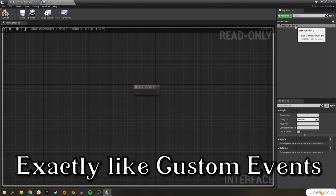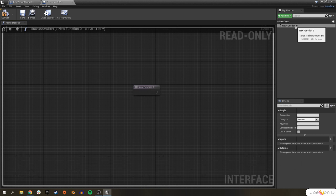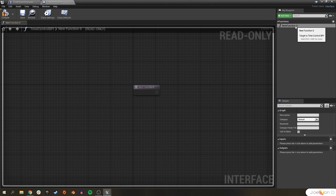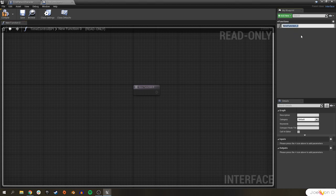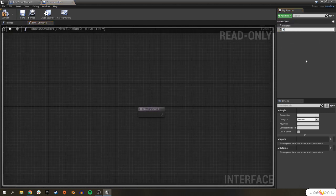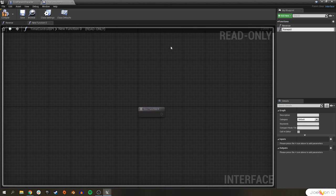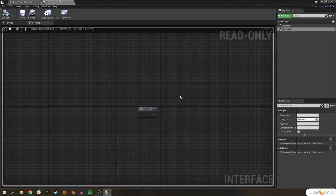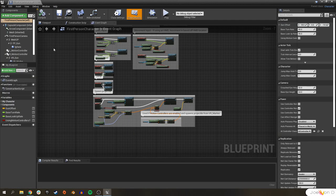Call this something like Time Control BPI so you remember what it's communicating. If this is your first interface you're ever creating, think of it as just communicating functions from one blueprint to another. So our first person character blueprint can tell our actor, hey, go ahead and do this function. Let's go ahead and rename this one 'reverse' — we'll call that function whenever we want to reverse time. And we're going to create one more called 'forward' whenever we want to revert time back to normal. And that's really all we're going to do with our time control blueprint interface. Compile and save.